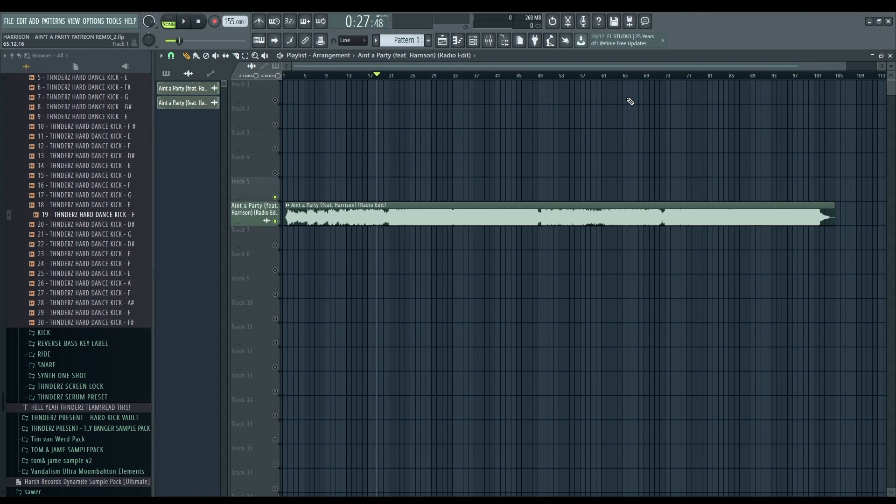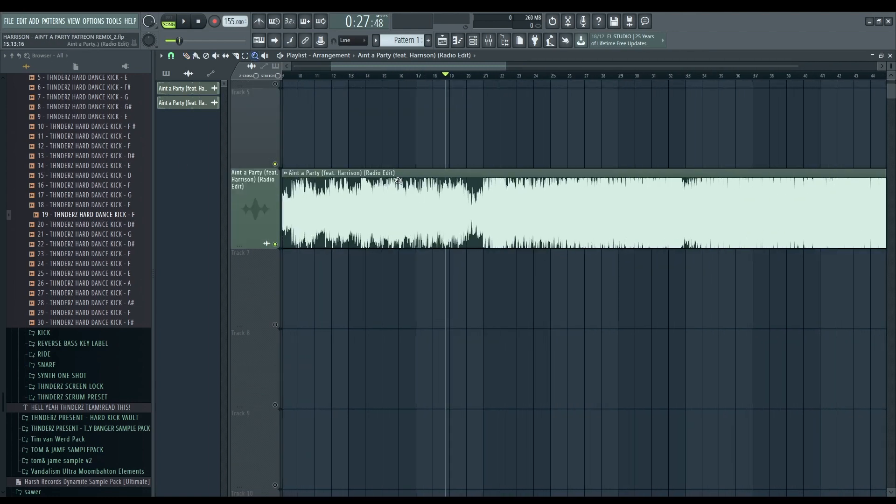Okay, so the first one, and the second one. I decided to choose Ain't a Party by Dedicate and Harrison. This track is in F, so yeah, I just tuned it out in 155 BPM and let's see how it sounds.